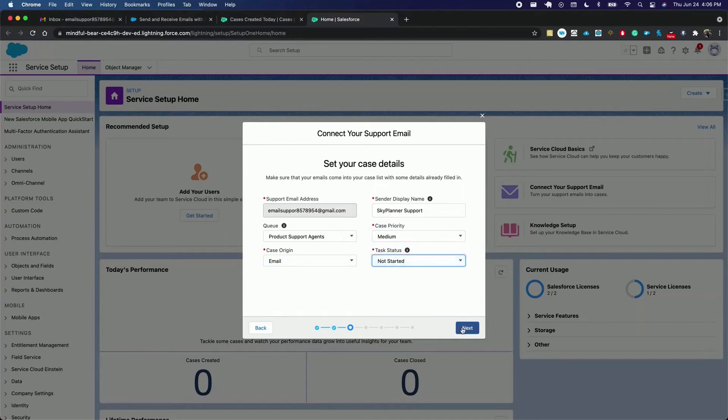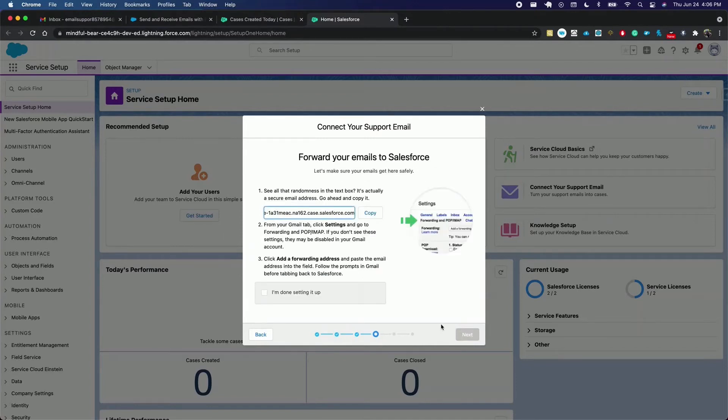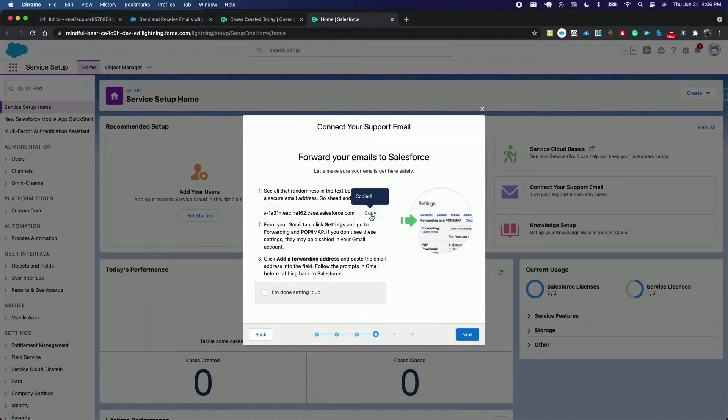We click next and here we are going to copy the secure email address and we're going to insert it as a forwarding address in Gmail settings.